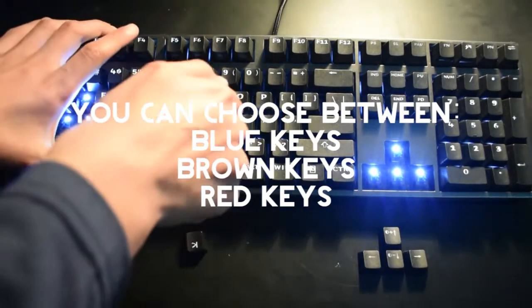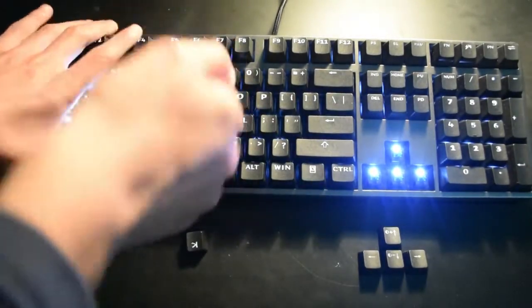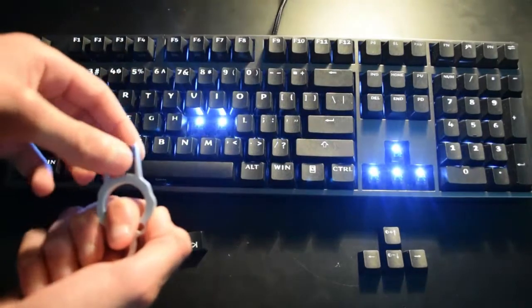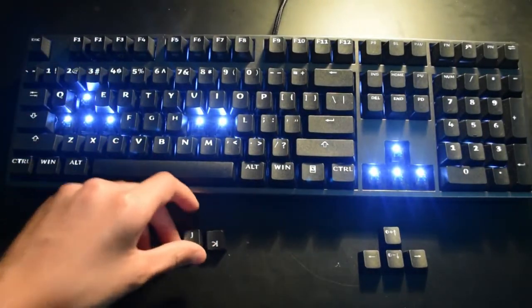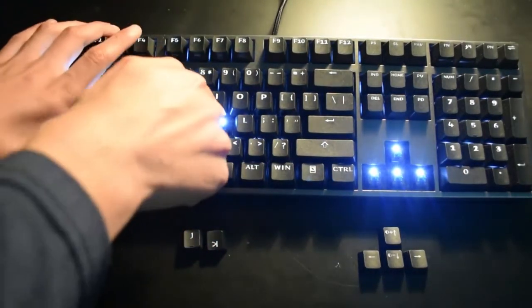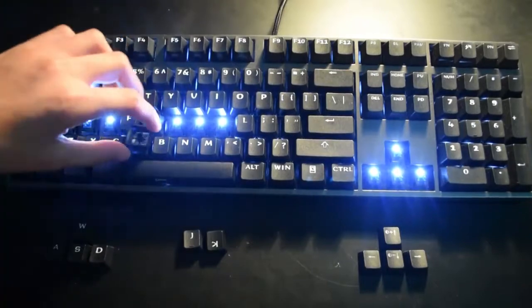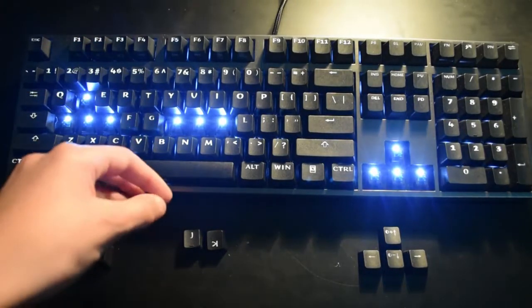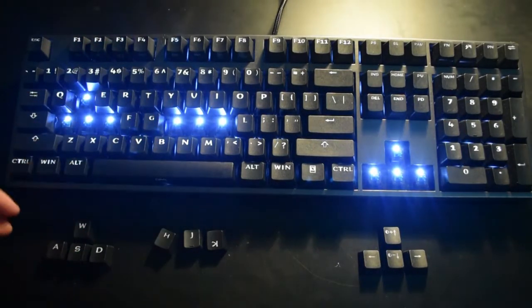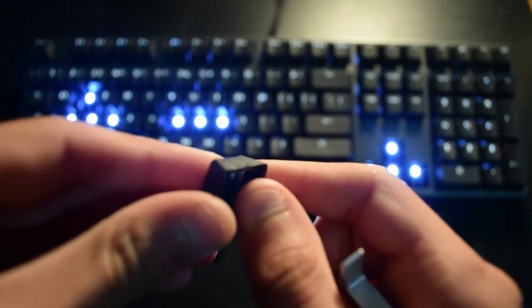Taking off the keys is very easy, but you are slightly damaging them, as you can see right here.